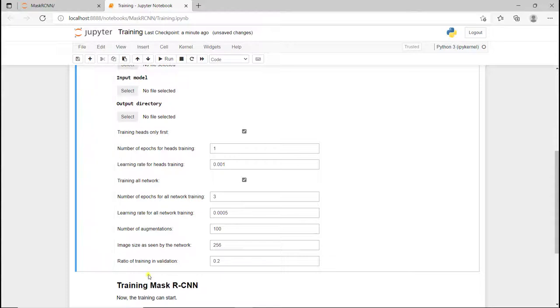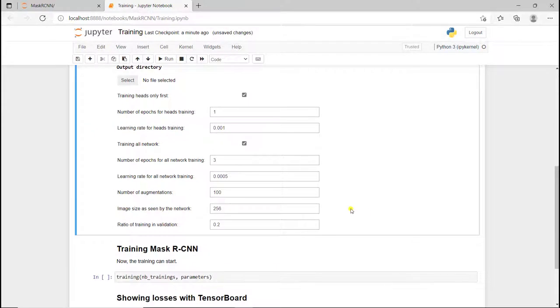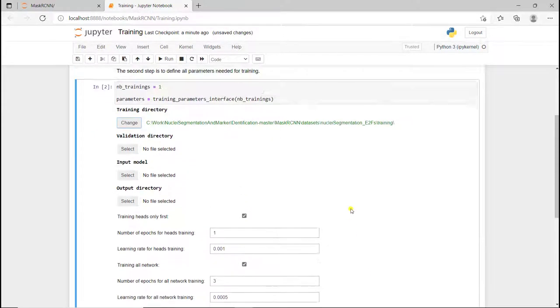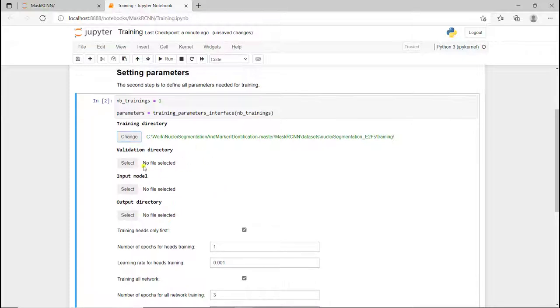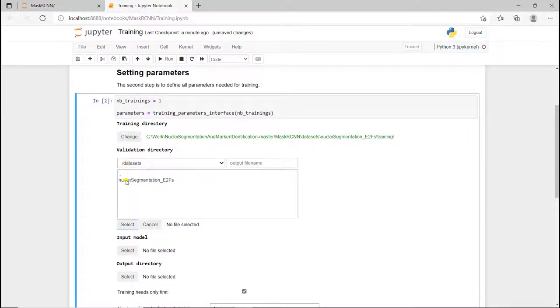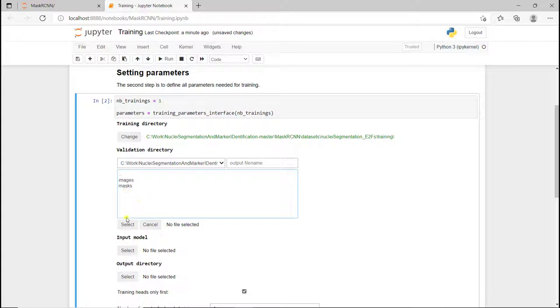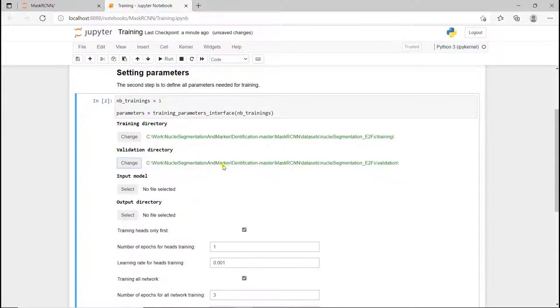The last parameter here would define the ratio of training data that is put in validation data if I don't define the validation directory, but here I have one. So I'm going to define it. It's going to be here.